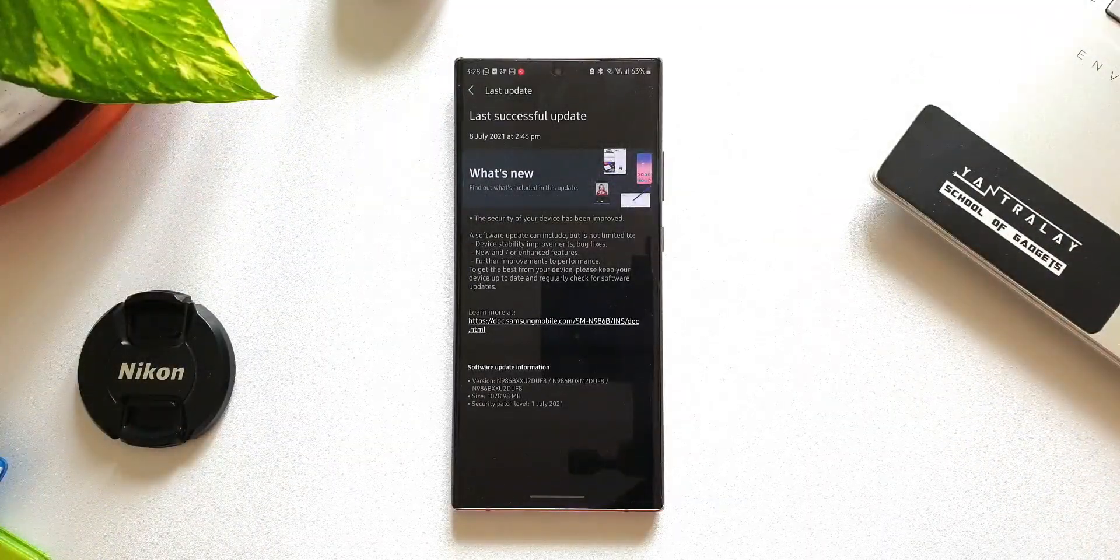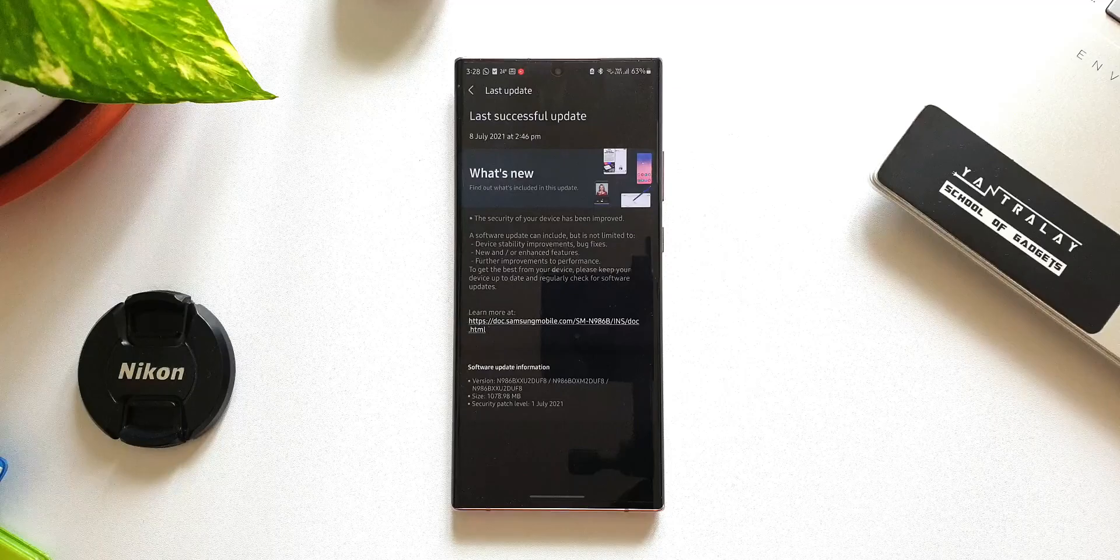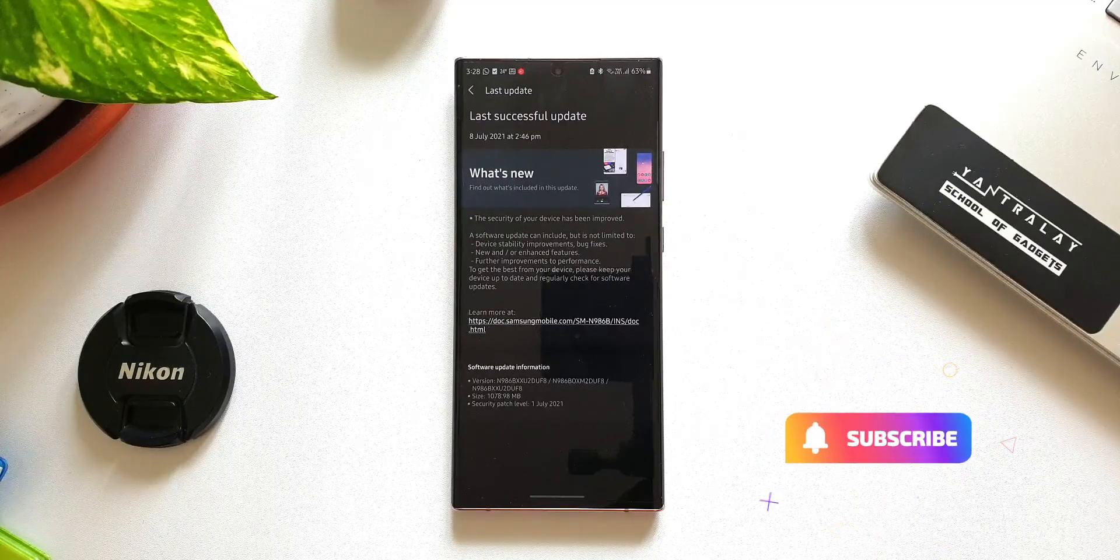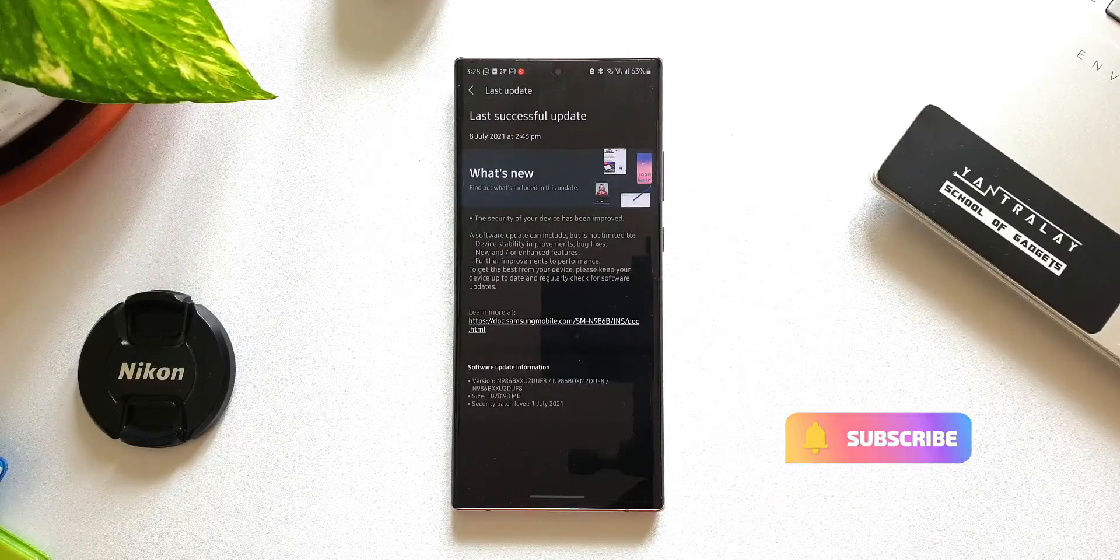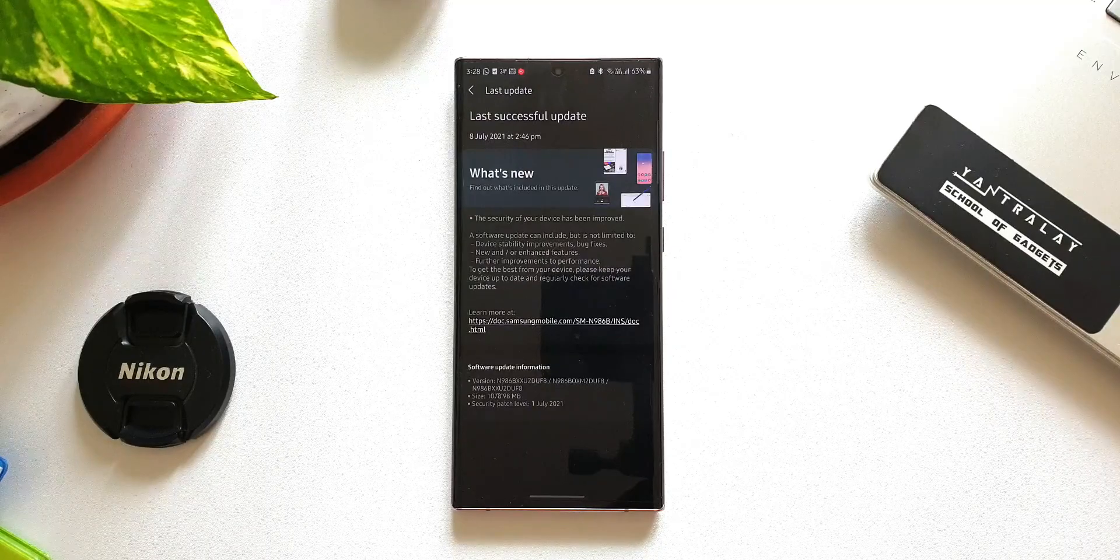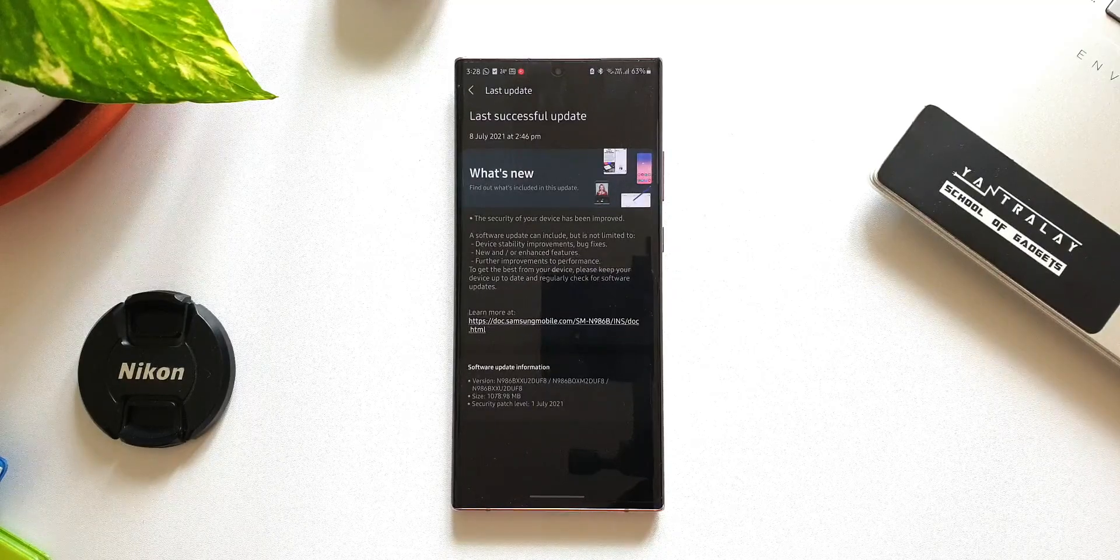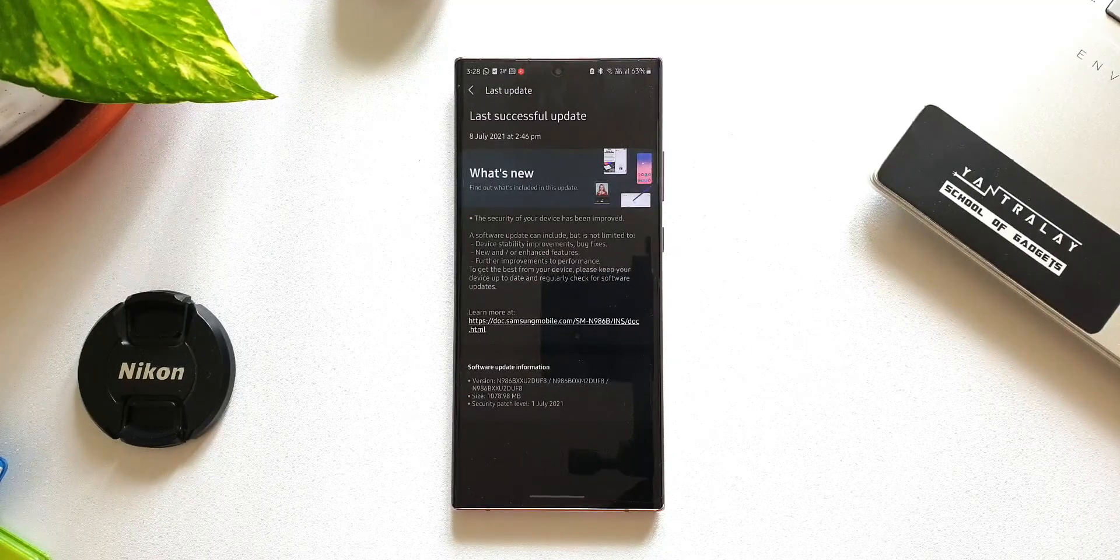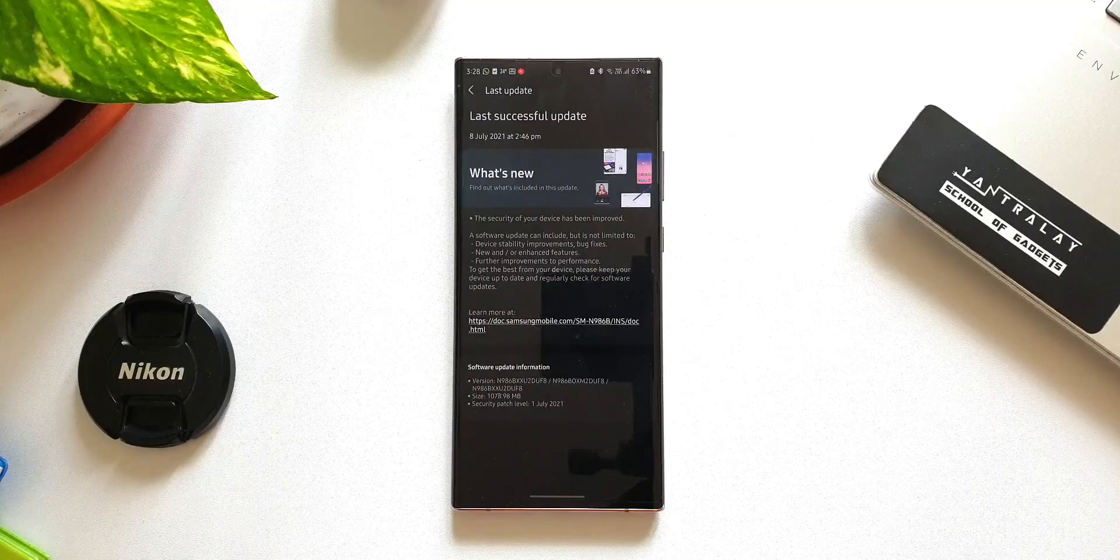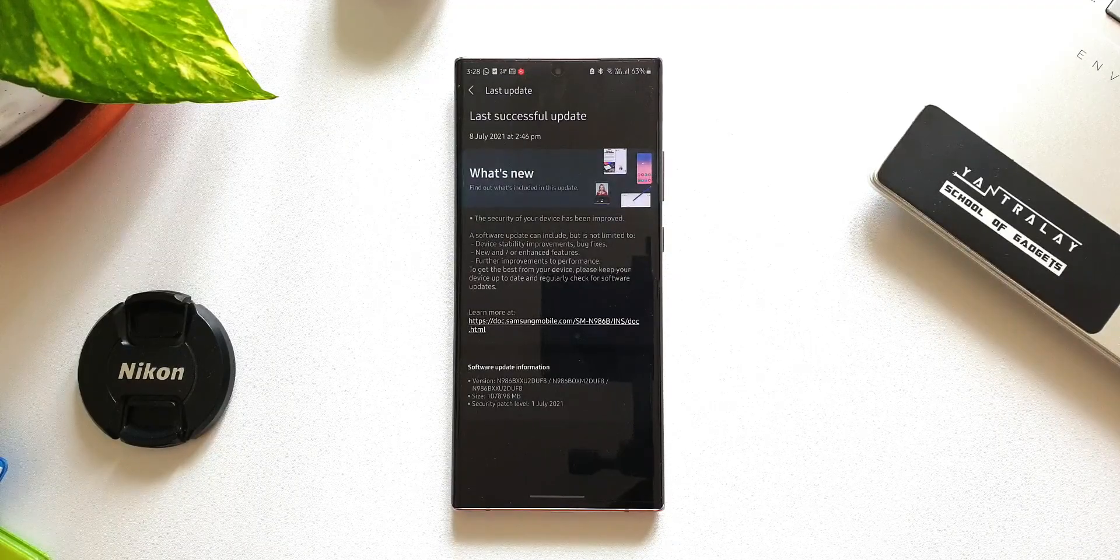As you can see in the changelog, there is nothing specifically mentioned about new features. It just talks about the security of the device and the standard points. Looking at the size, I was actually expecting there could be some new features added with this update, but it doesn't look like we got anything.